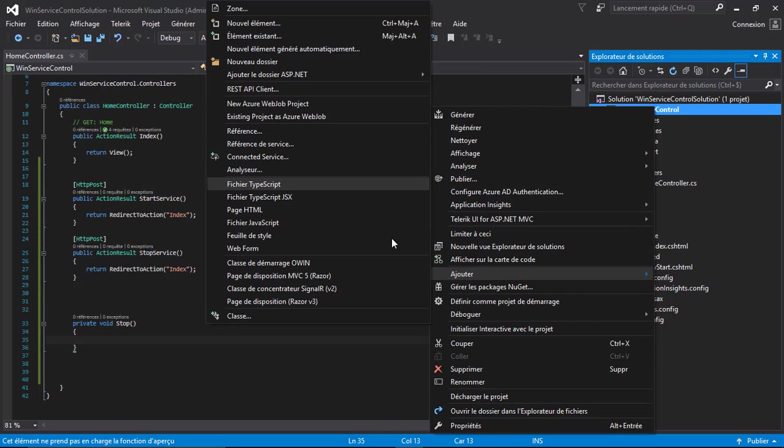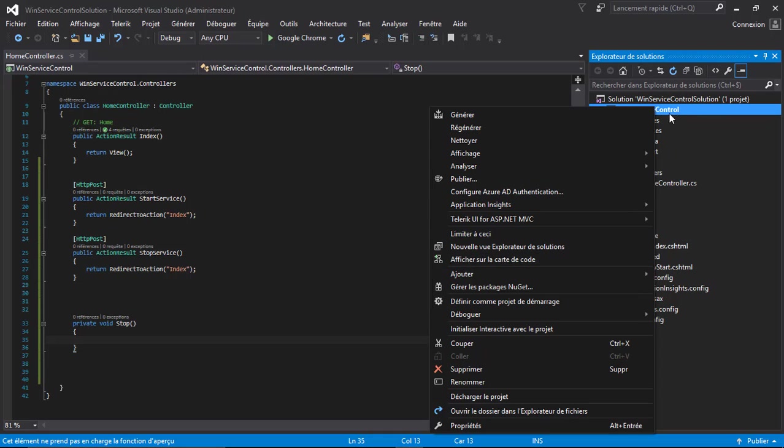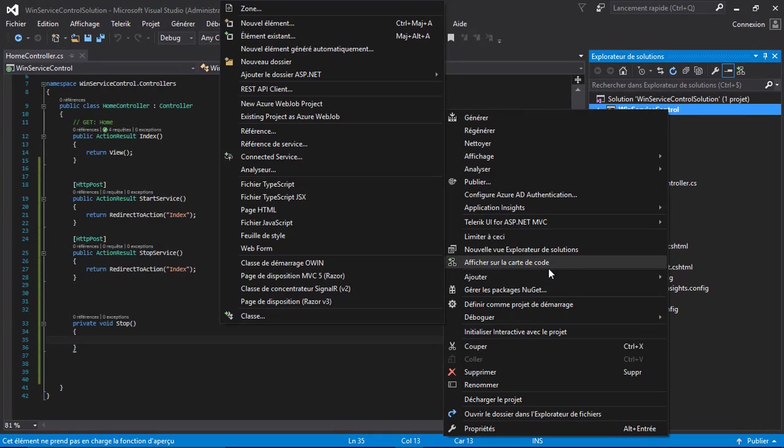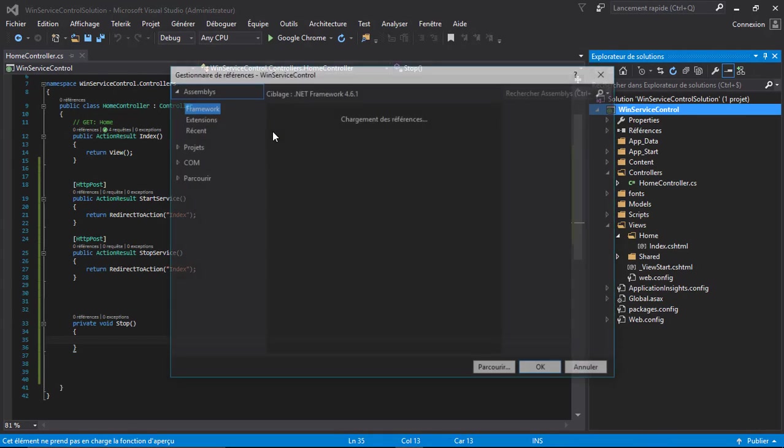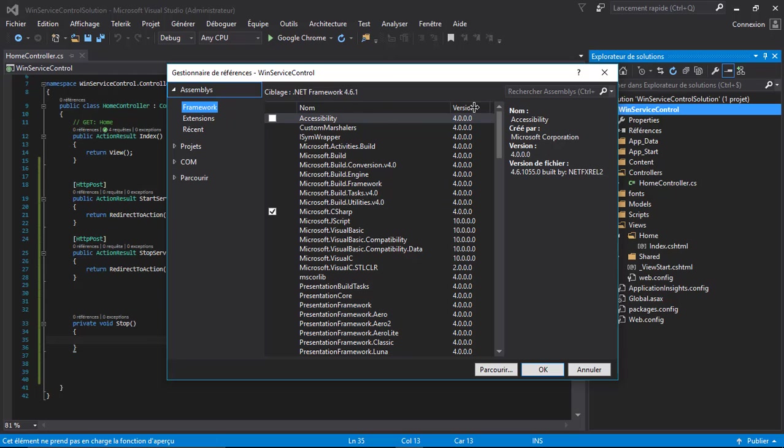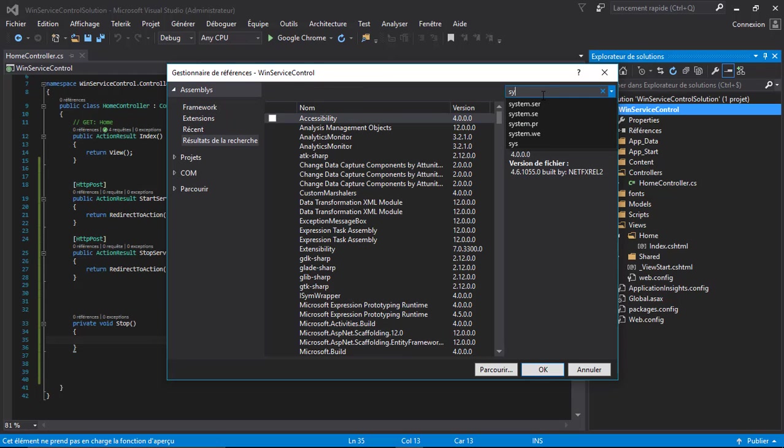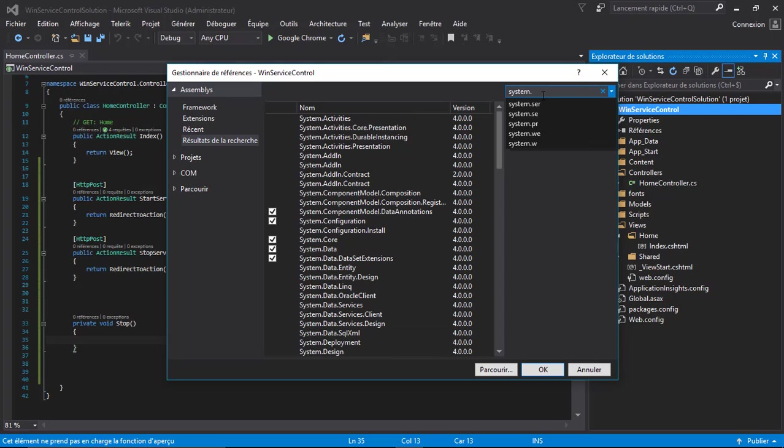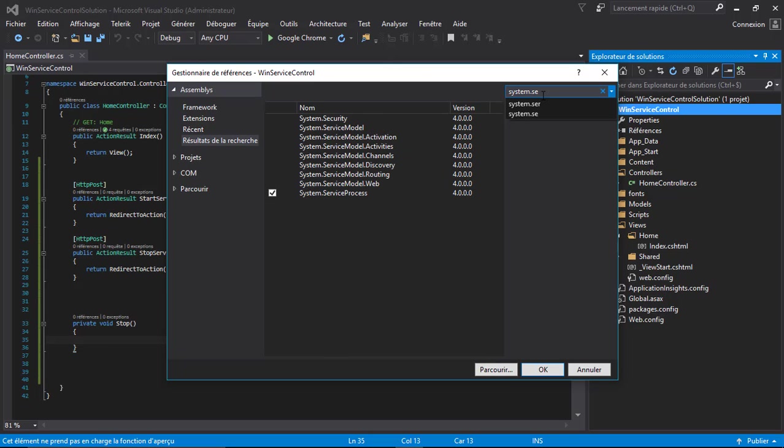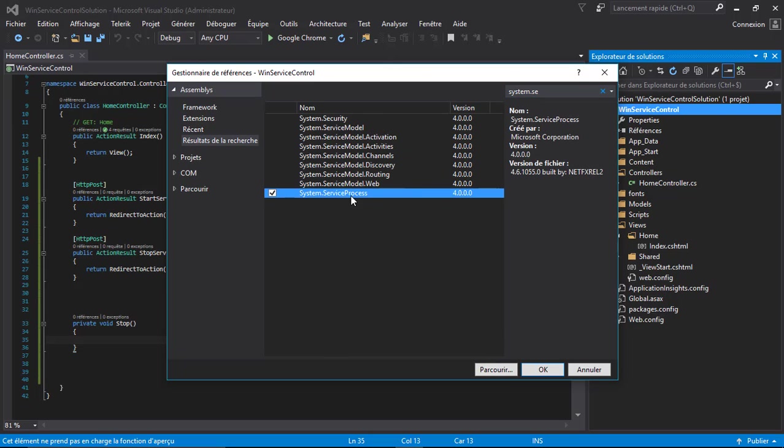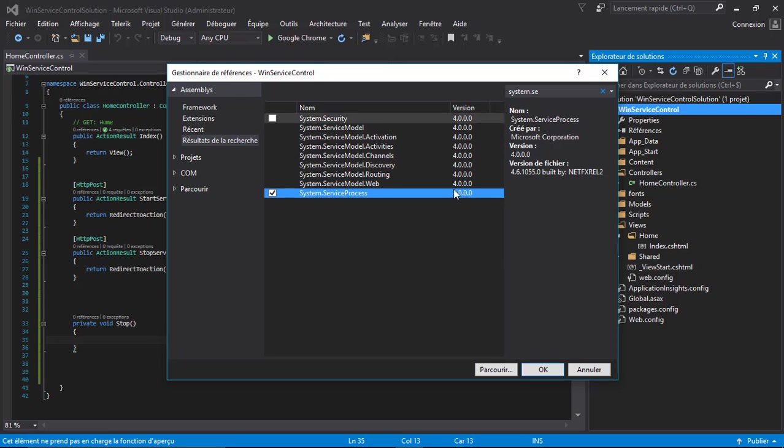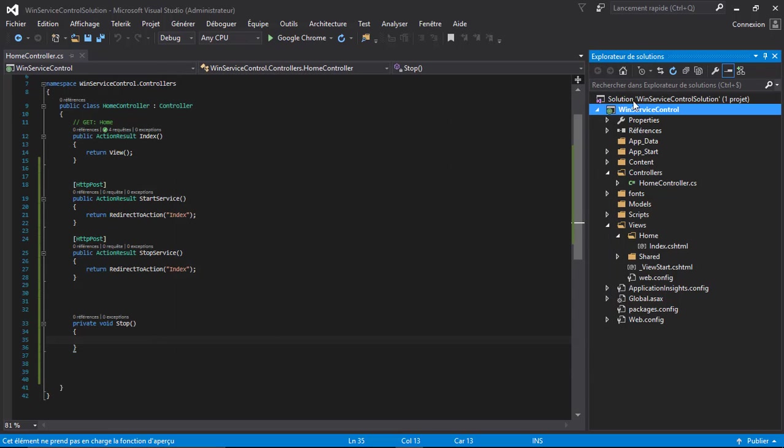Right click on your project, add reference, go to framework, system.ServiceProcess. Add a reference to System.ServiceProcess to your project and hit okay.